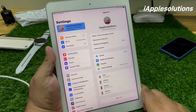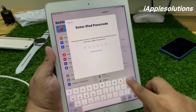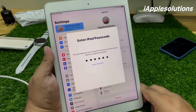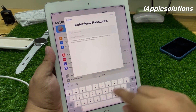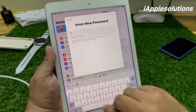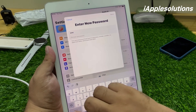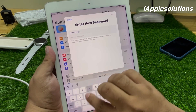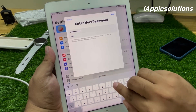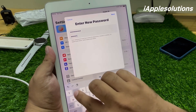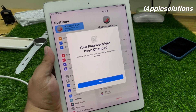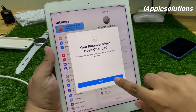Wait 5 to 10 seconds. You can see on screen 'Enter iPad Passcode'. You can see on screen 'Enter New Password'. Tap on Next, wait 5 to 10 seconds. Your password has been changed — tap on Done.